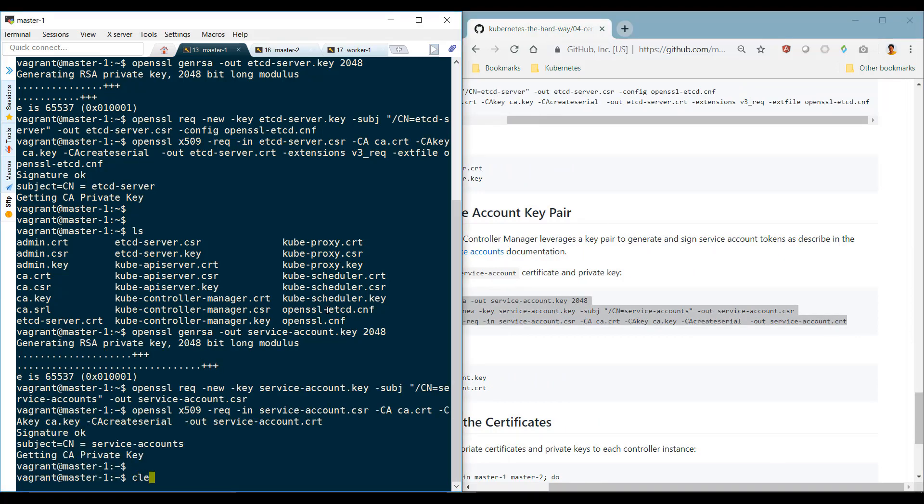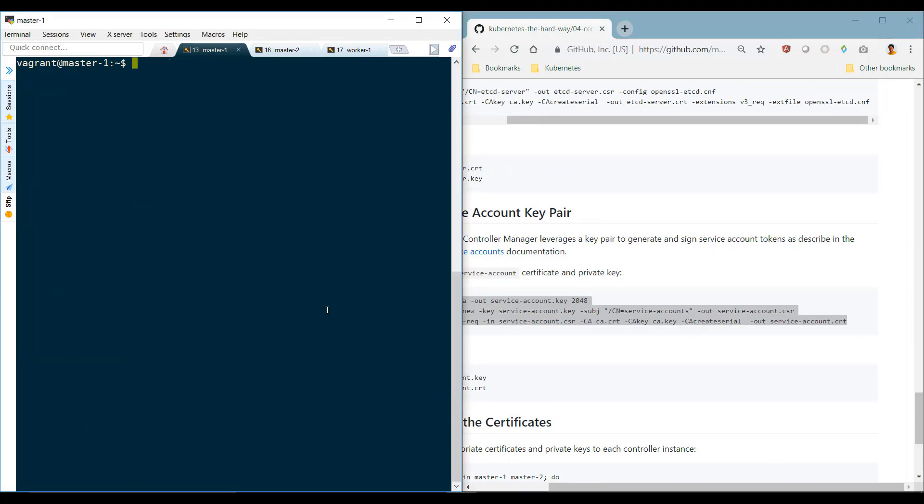So we are now done with all the control plane certificates. We still haven't done the certificates for the kubelets for the worker nodes. We will do that later when we configure the worker nodes.